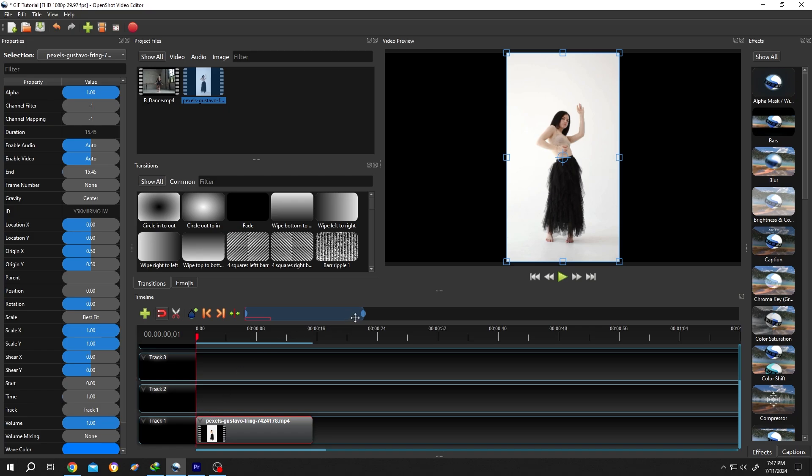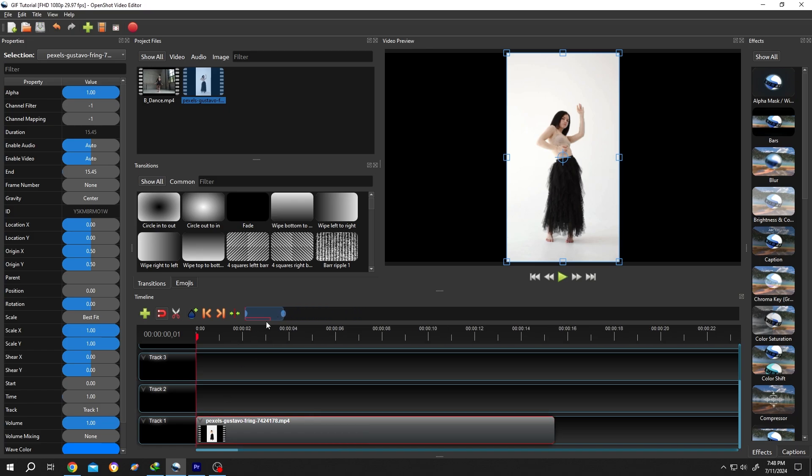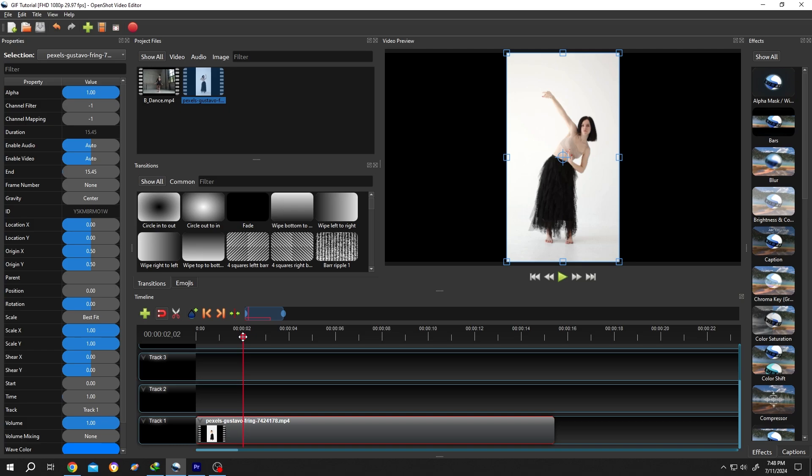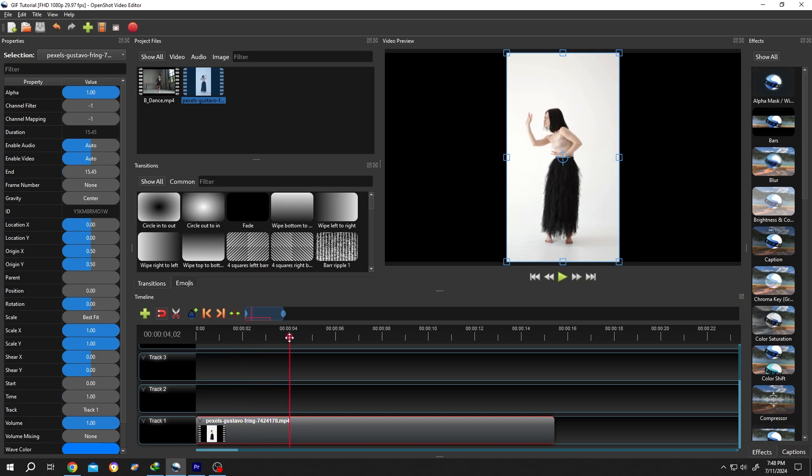Zoom into the timeline and move the playhead. Suppose from 2 seconds to 4 seconds, we want to make a GIF.